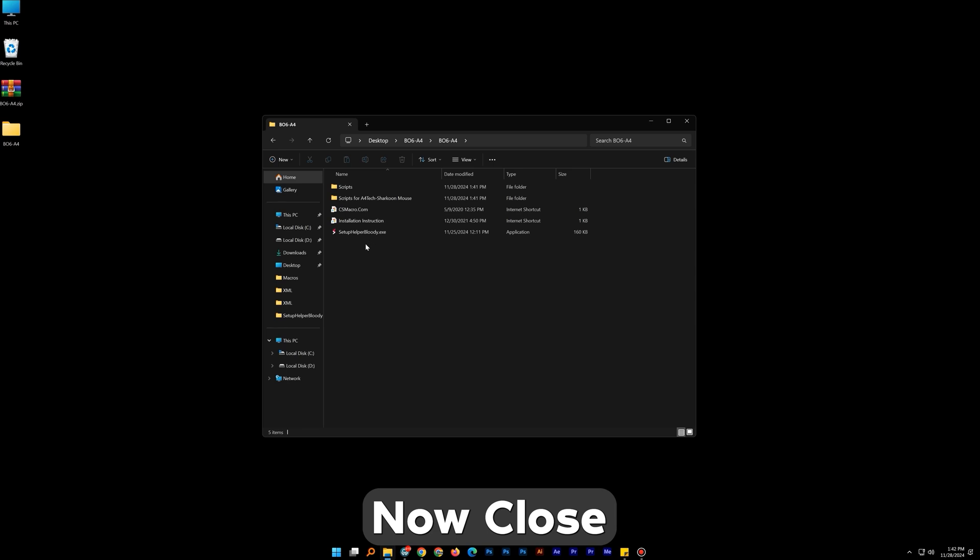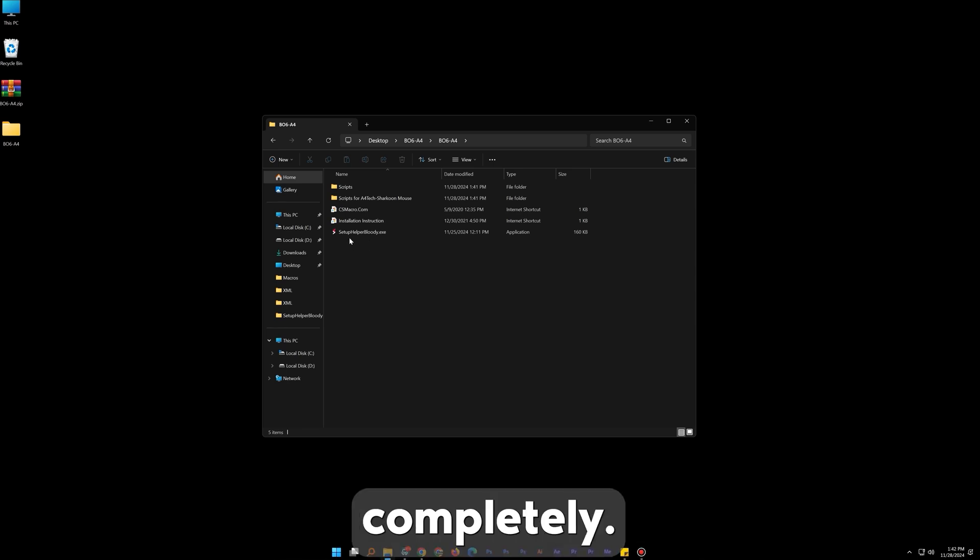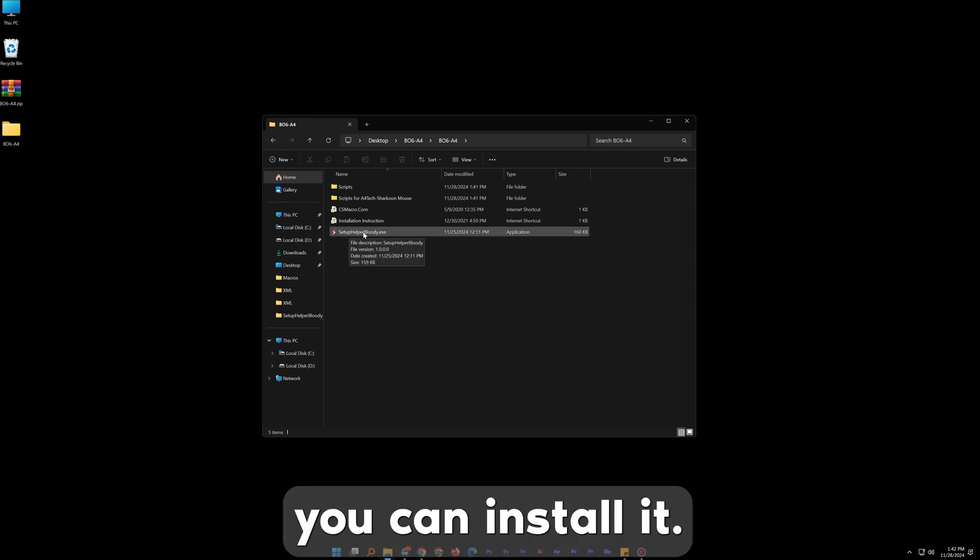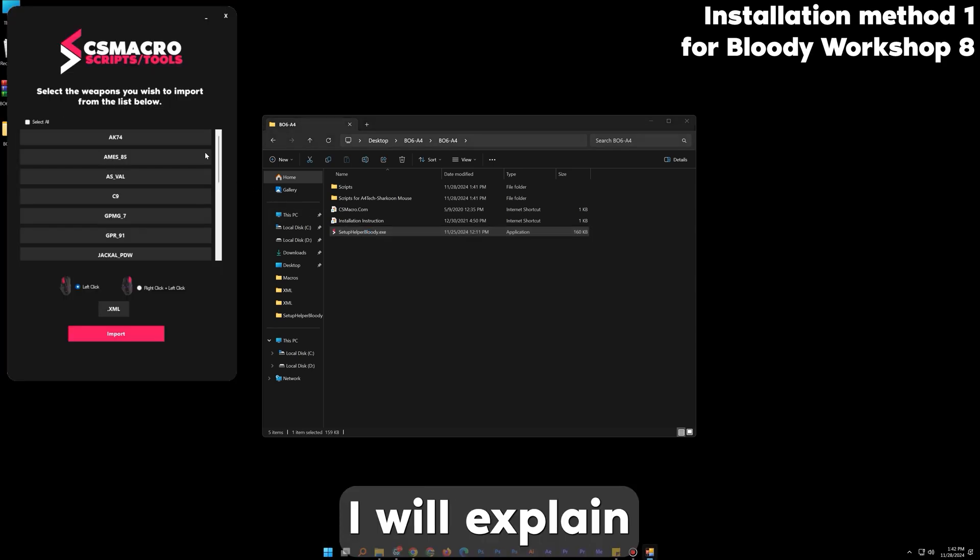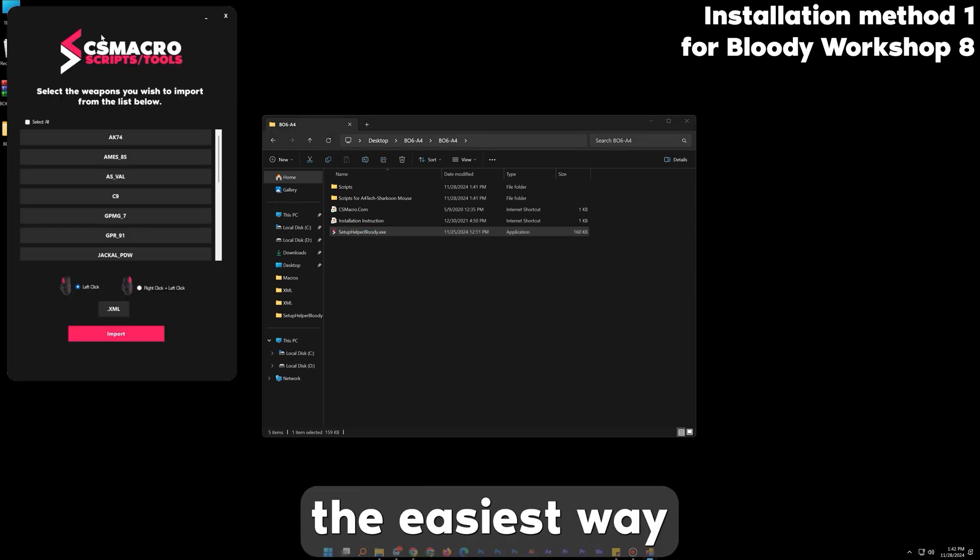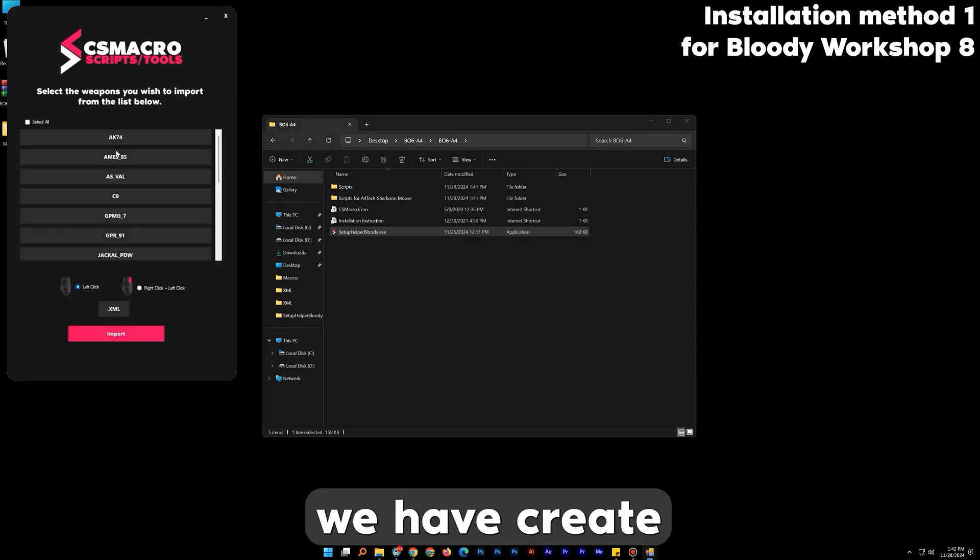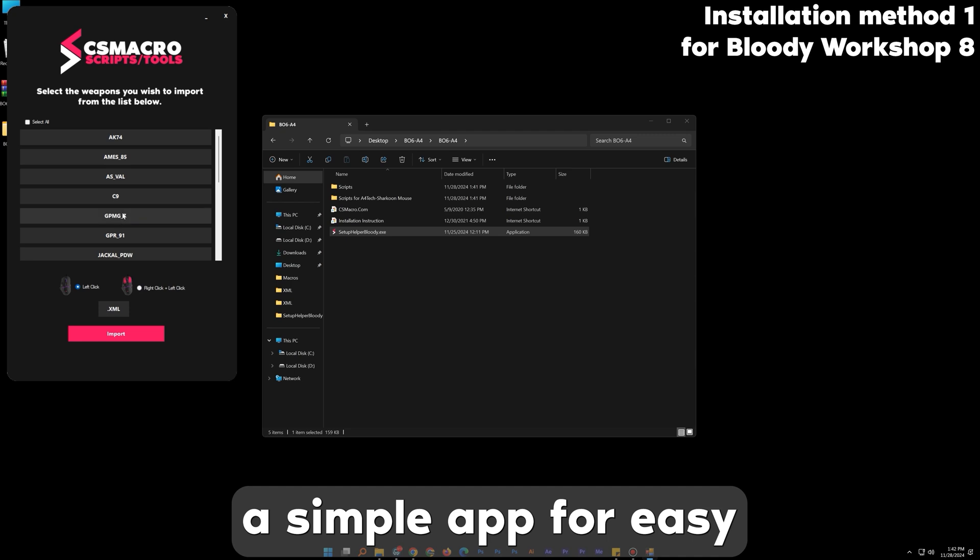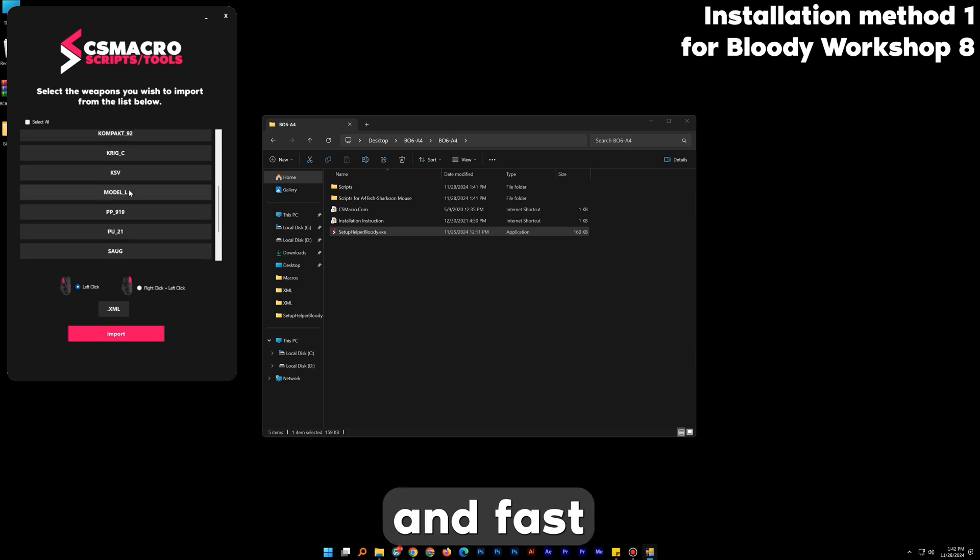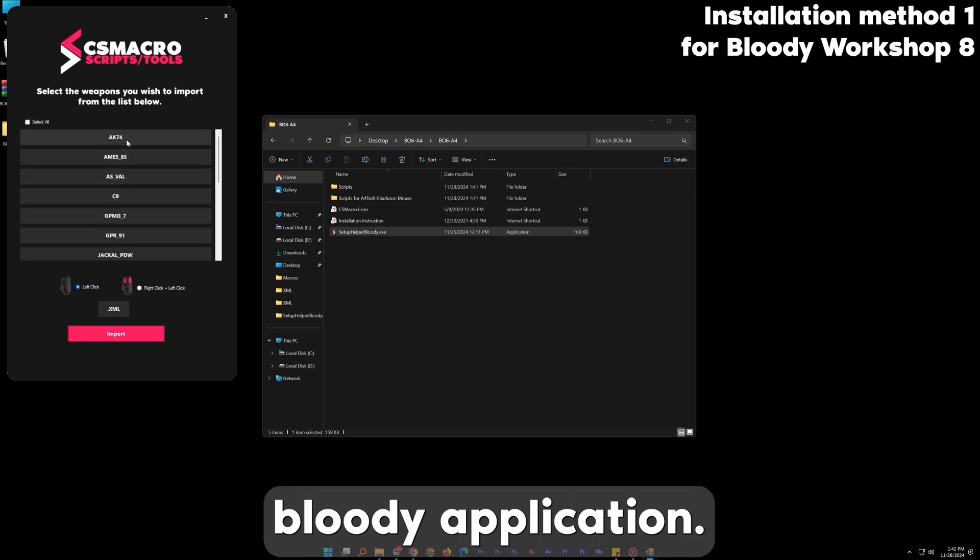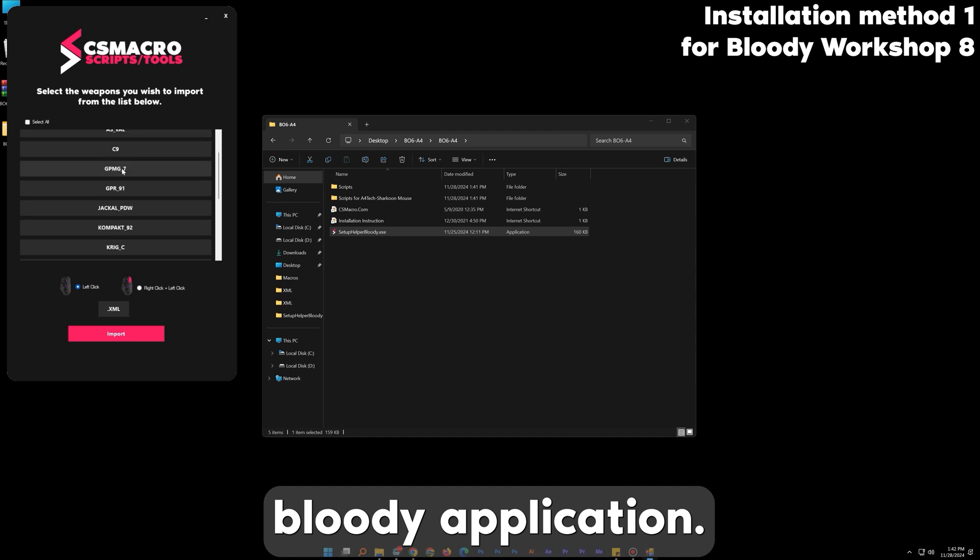Now close Bloody Workshop 8 completely. There are two ways you can install it. First I will explain the easiest way. We have created a simple app for easy and fast installation. Open the Setup Helper Bloody application.